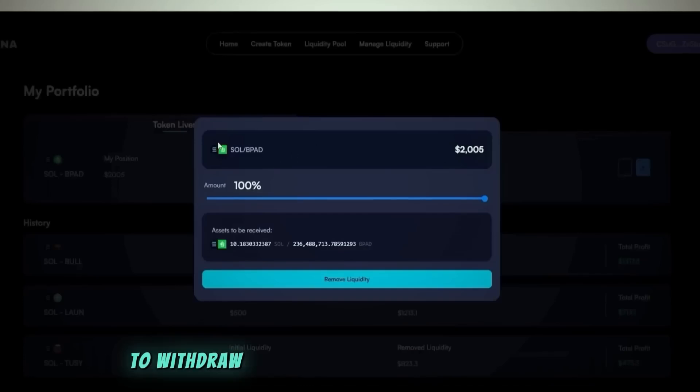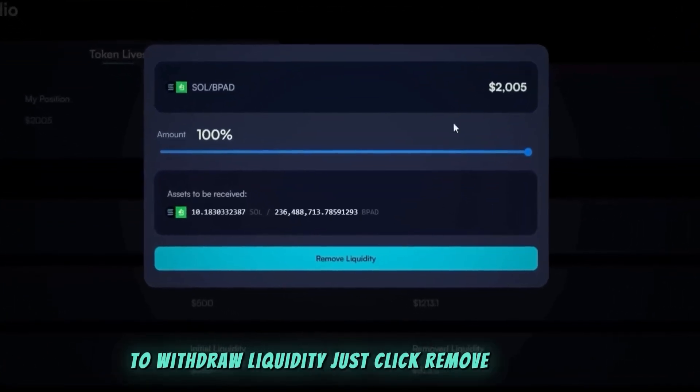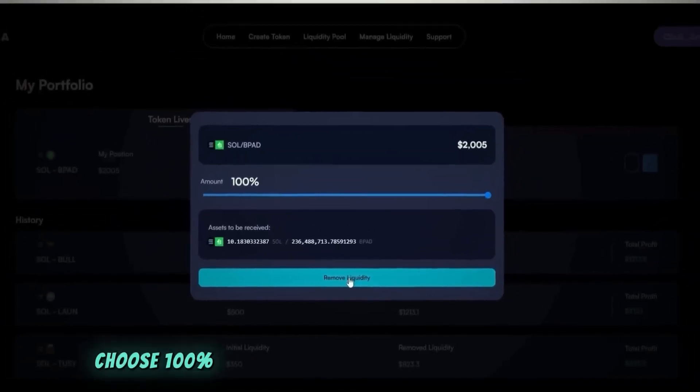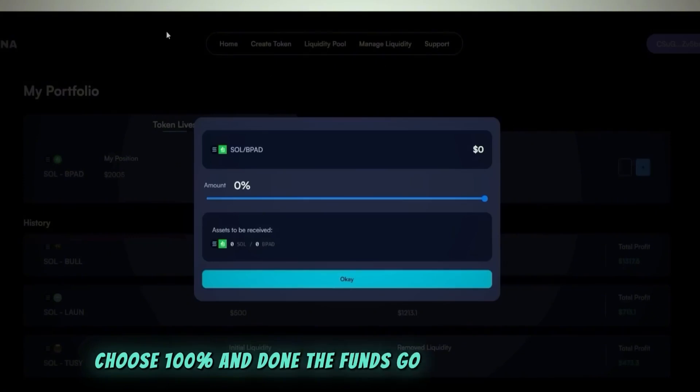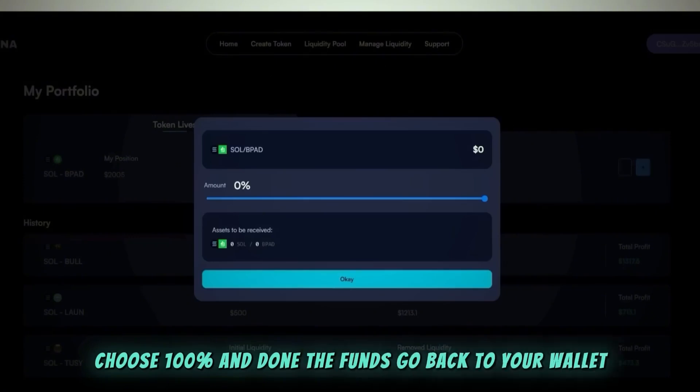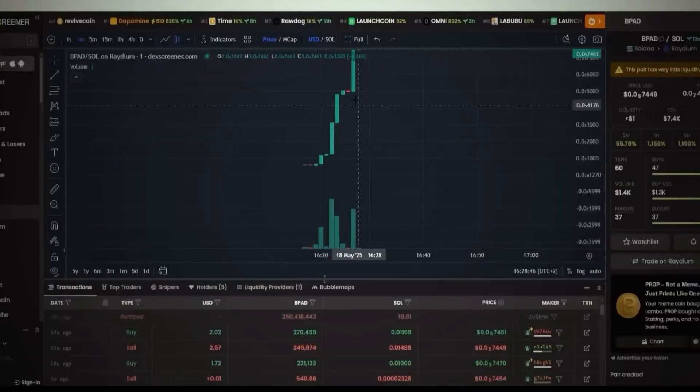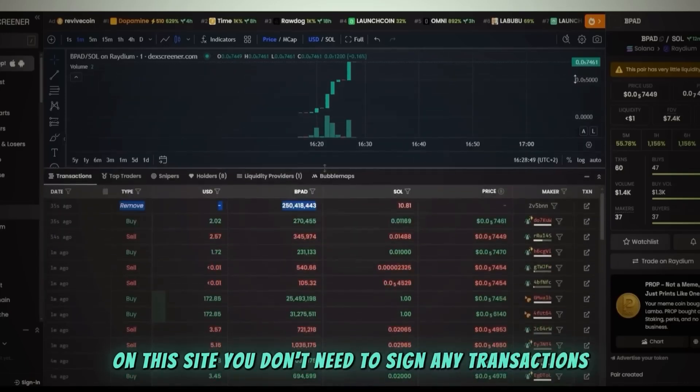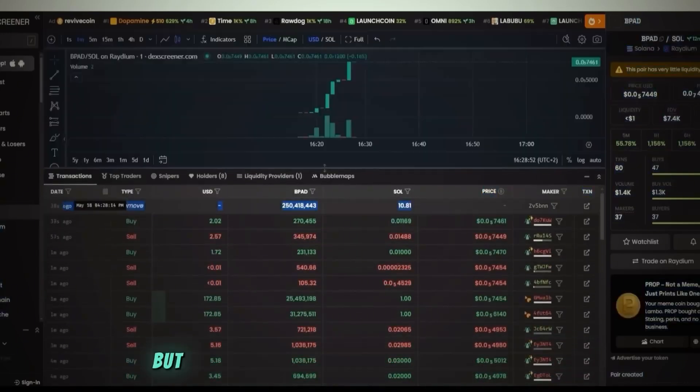I open my portfolio page and see real-time profit. To withdraw liquidity, just click remove liquidity, choose 100%, and done. The funds go back to your wallet and the token is rugged. On this site, you don't need to sign any transactions. It runs via smart contract, but don't worry, you're still the real owner.